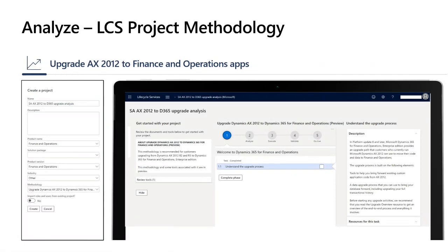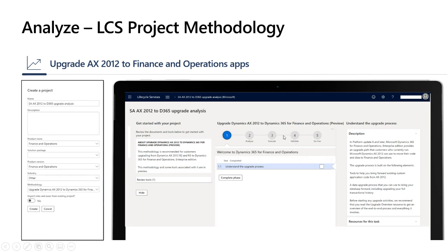In terms of creating the LCS project, when creating a project you give it a name, pick the product (Finance and Operations), and select the methodology. You have different methodologies for fresh implementation, trial, or upgrade — make sure to pick the upgrade methodology. Once the project is created, the methodology reflects the phases showcased in this presentation, and under each phase you will see the same sub-activities described here.